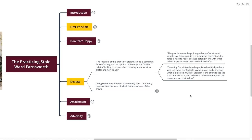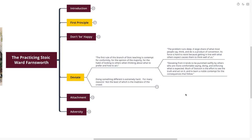Its force is hard to resist, because getting in line with what others expect causes them to think well of us. Deviating from it tends to be punished swiftly by others who are more comfortable saying, doing, and enforcing what is expected. Much of Stoicism is the effort to see the truth and act on it, and to learn a noble contempt for the consequences that follow. Wow. Much of Stoicism is the effort to see the truth and act on it, and to learn a noble contempt for the consequences that follow.